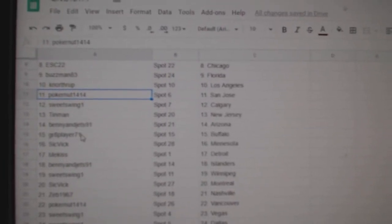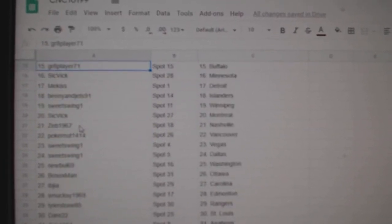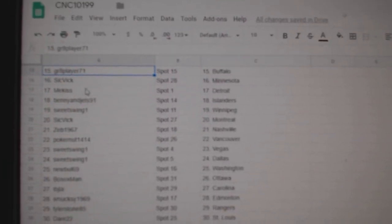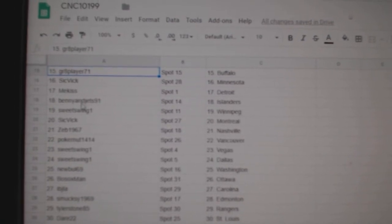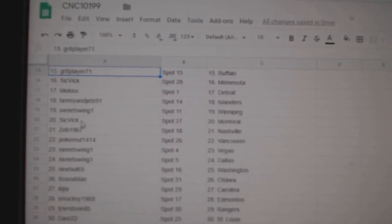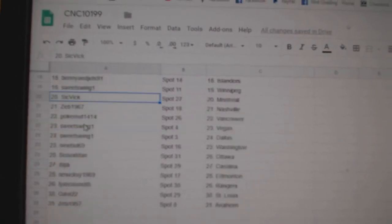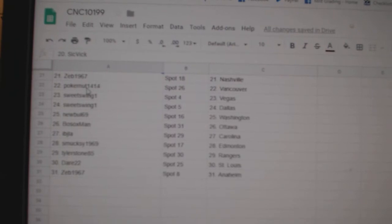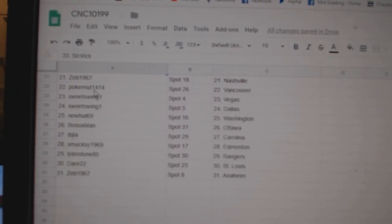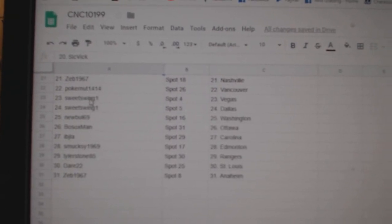Tin Man New Jersey, Benny Arizona, Great Player Buffalo, Sick Vick Minnesota, Meek is Detroit, Benny Islanders, Sweet Swing Winnipeg, Sick Vick Montreal, Zeb Nashville, Pokernut Vancouver.